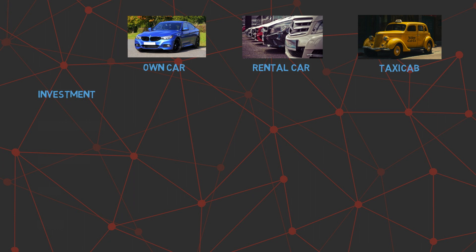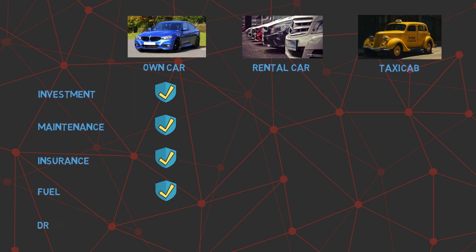With an owned car, you make an initial investment to buy the car. Once you own the car, you are responsible for maintaining the car, having insurance, and fueling the car. Also, you need to drive the car yourself anywhere you need to go. You may not be using the car all the time, but you still have to maintain your car to have it ready to be used.